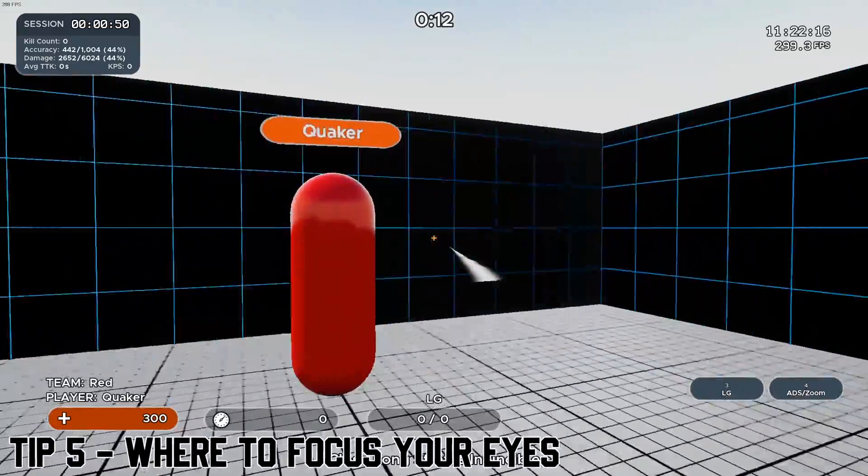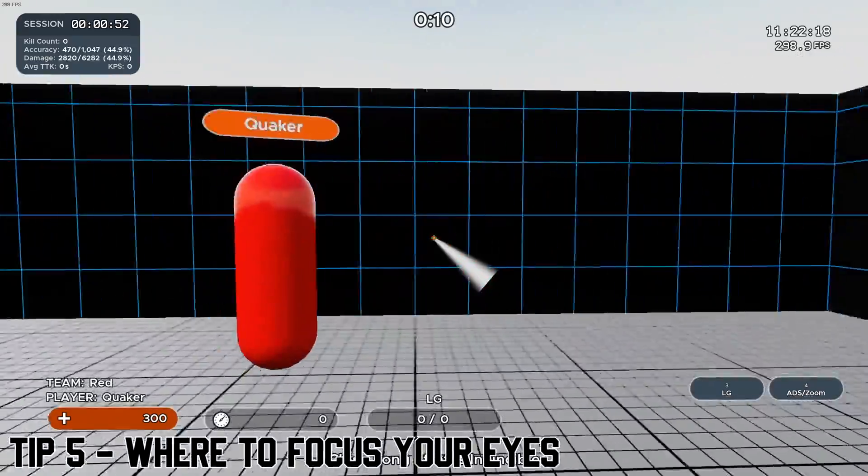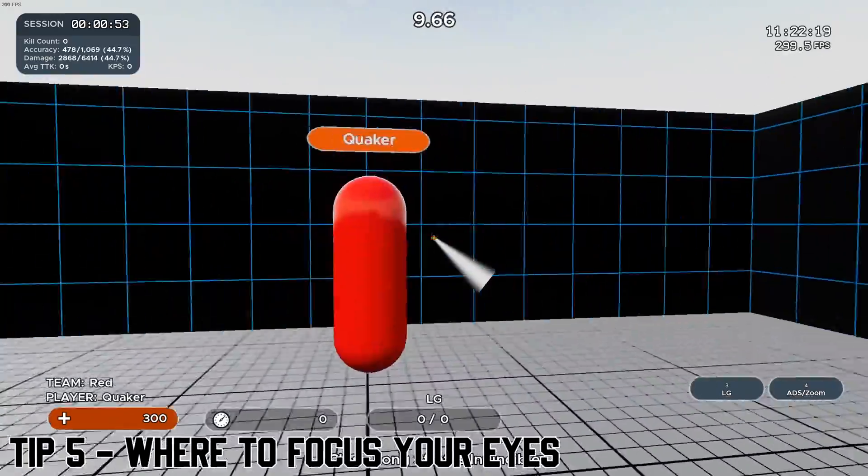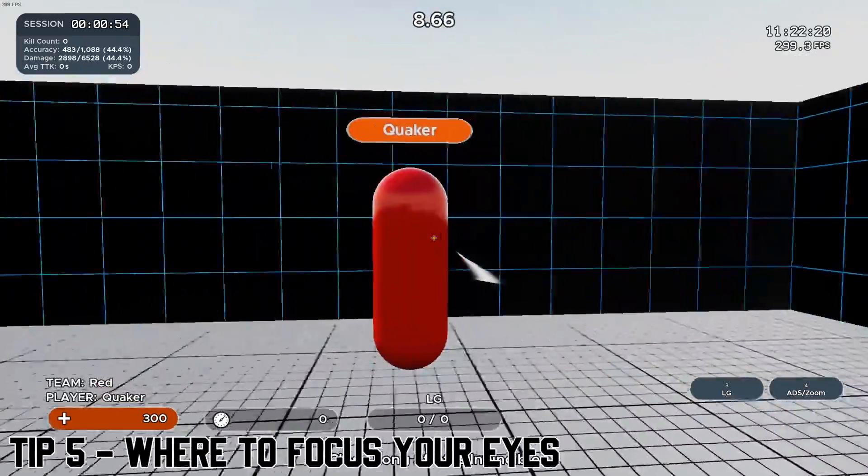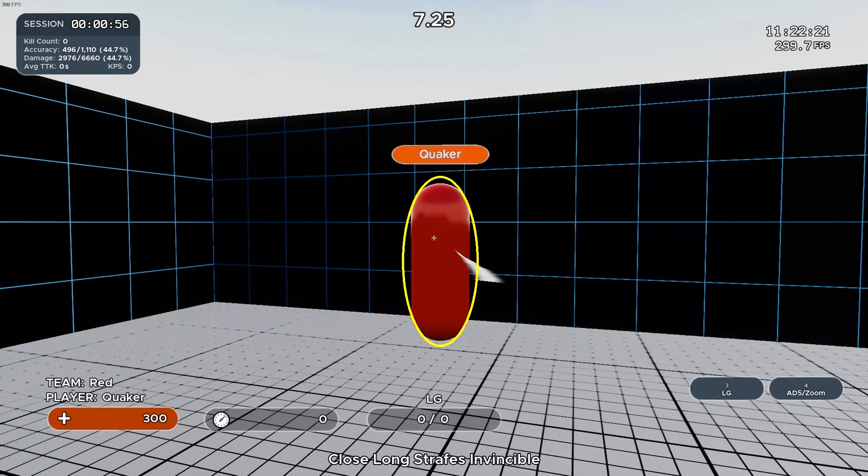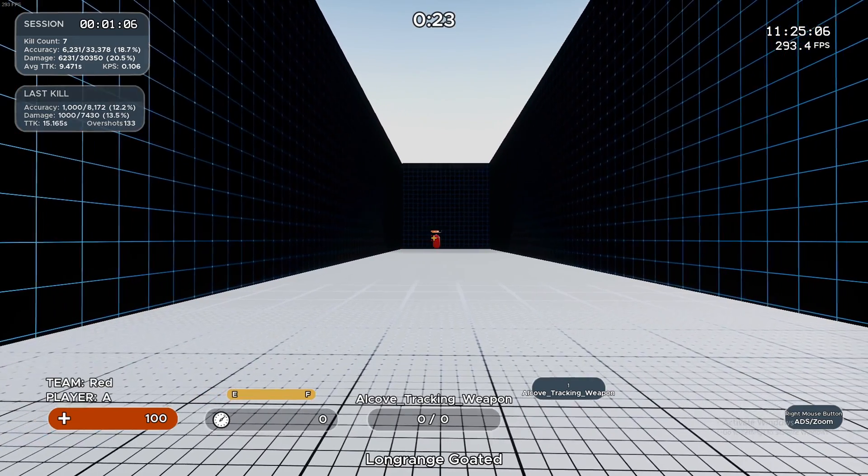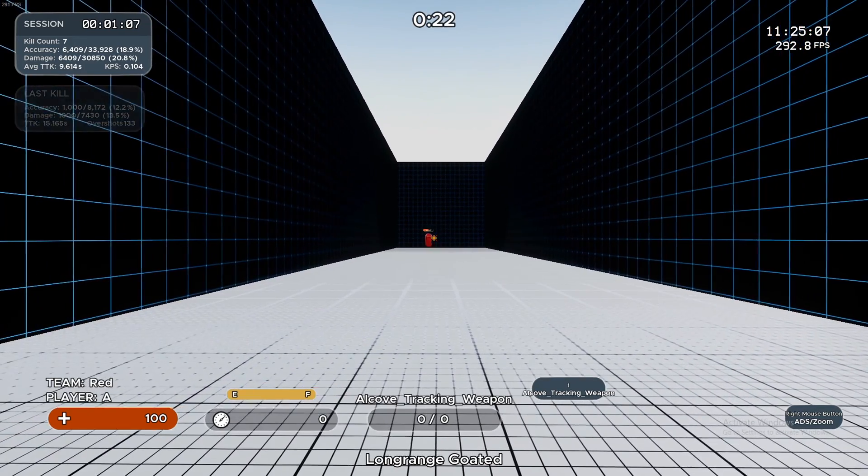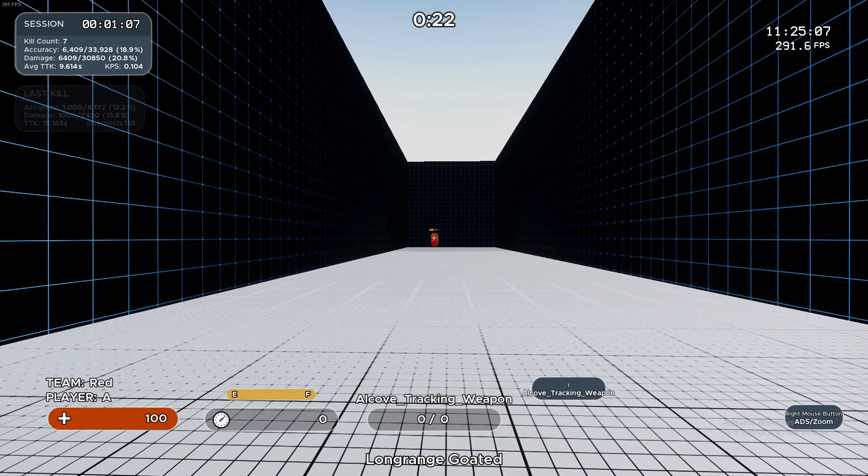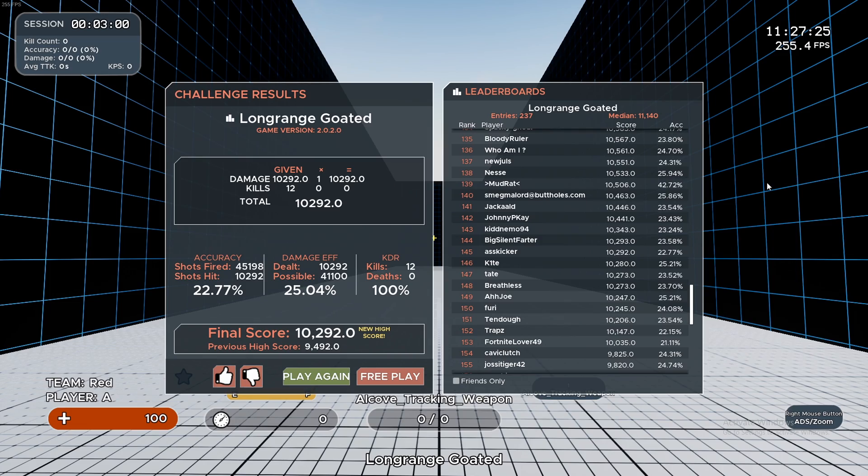Tip number five, where to focus your eyes when aiming. According to Aimer7 and what he's written in his document, when the target is close, you want to keep your eyes on the target specifically. When the target is at far range, you want to keep your eyes focused on the crosshair. I have tested this theory and it does work. Aimer7 does know what he's talking about.